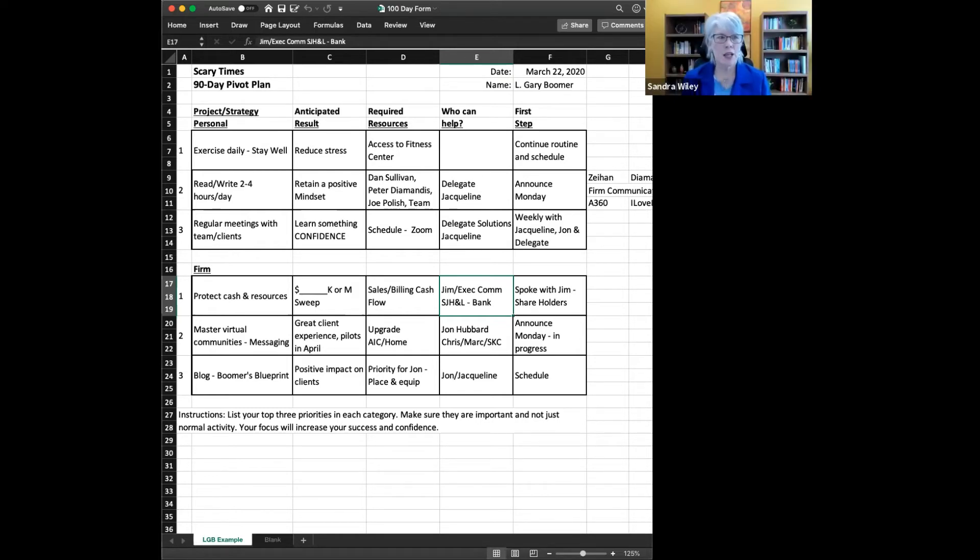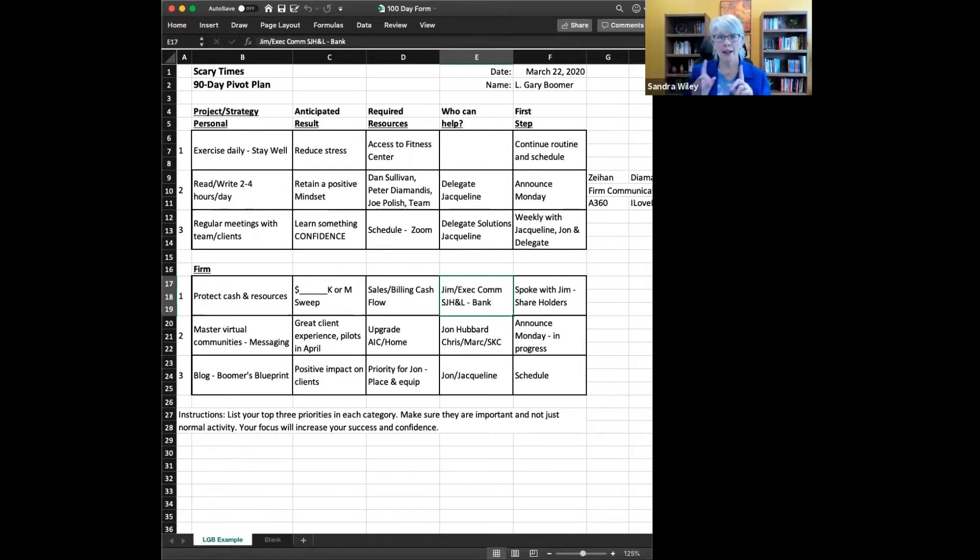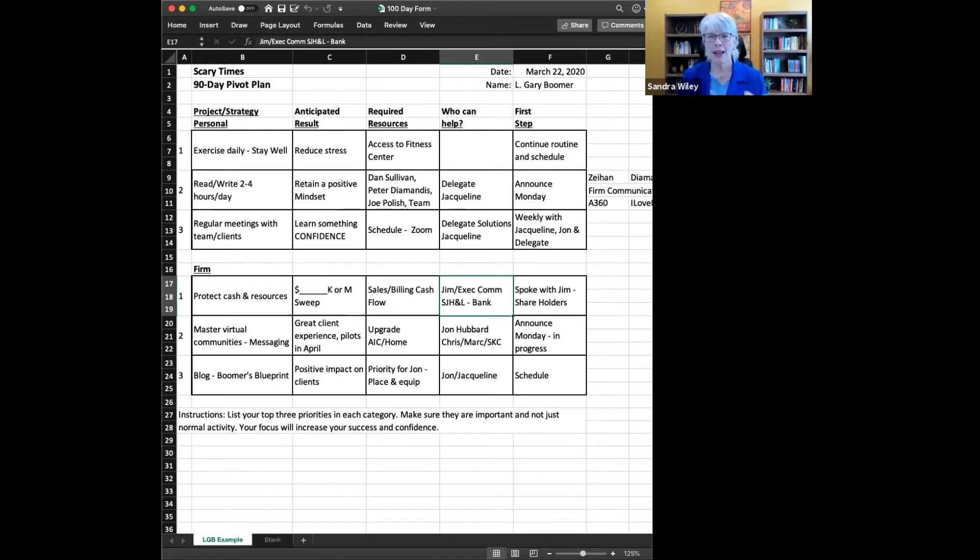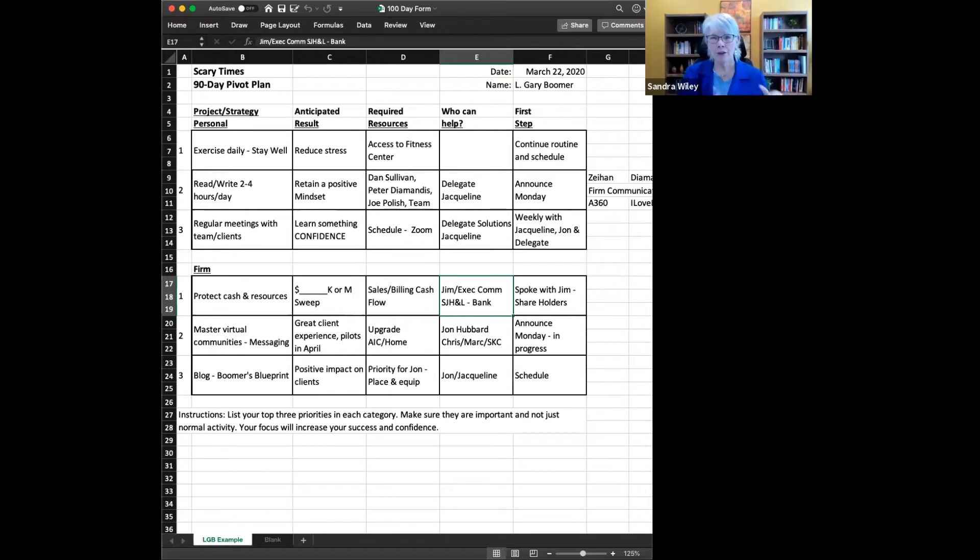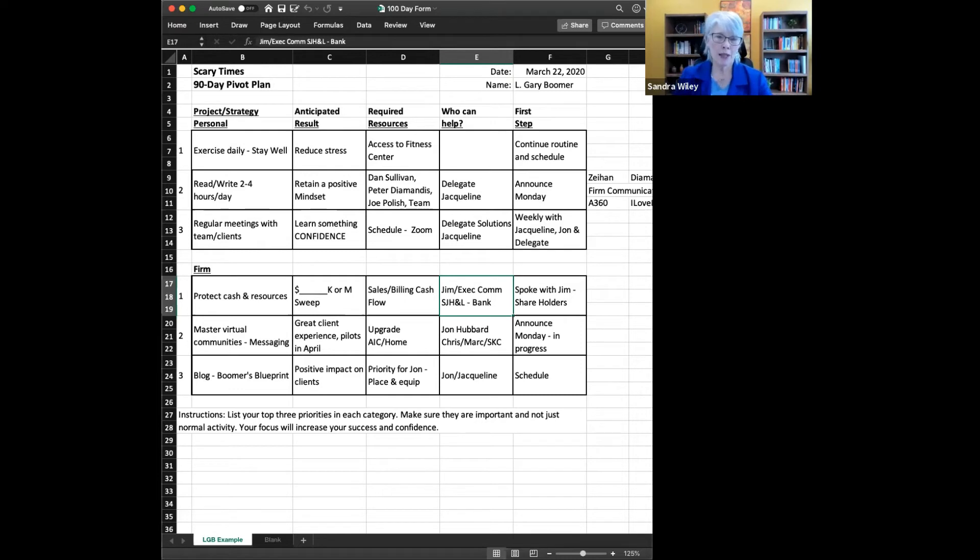Absolutely. So I love the fact too that when you built this resource for us, you also put the firm in there. It was very interesting to me that you put personal first, and then you put the firm under that. And I love that because if you care for yourself, then the firm is a little easier to handle, right? But you have to have that good self-care also. So talk about the firm. What do you think has happened within Boomer Consulting with you doing this a couple of weeks ago?